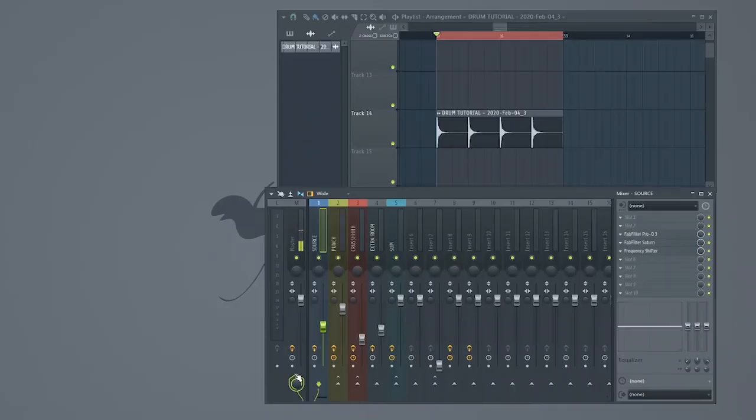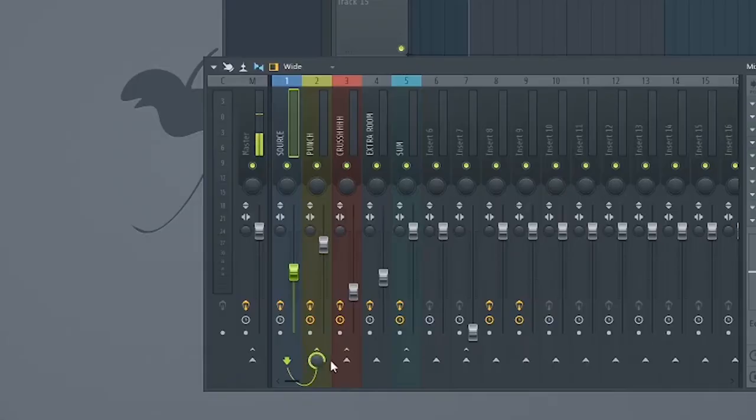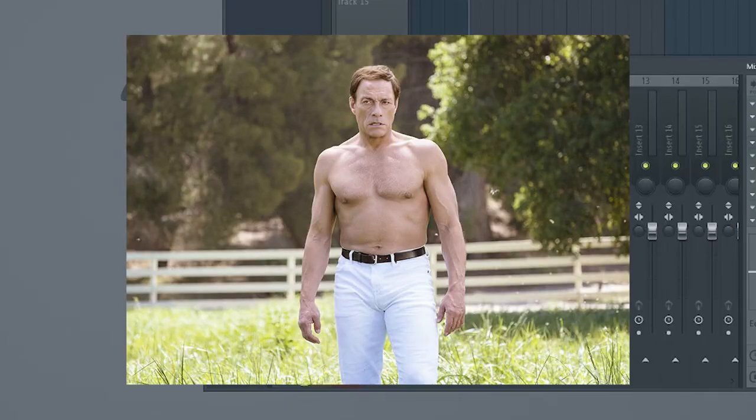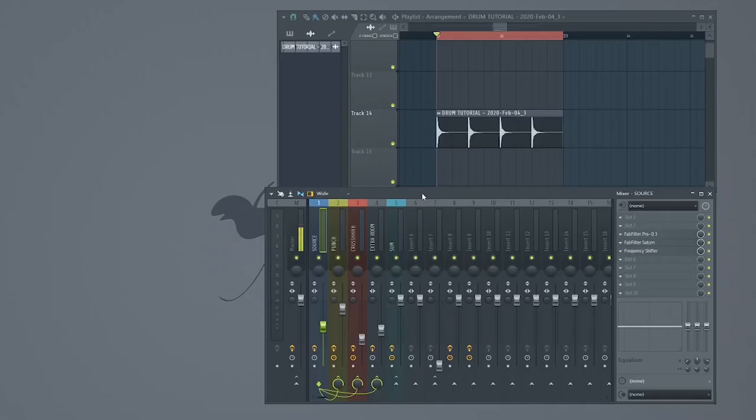Step 2. Let's remove the master bus send from our source channel and reroute it to three auxiliary bus channels. One, two, three. Sweet. Each one of our bus channels will have a different function. Let's check them out.